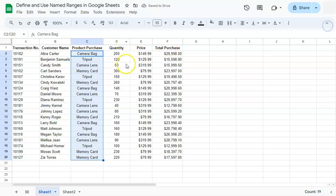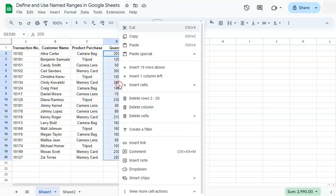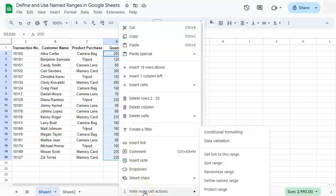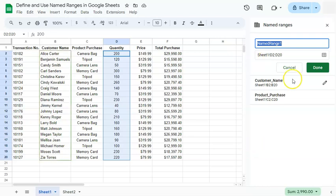Now another way to do this would be to just select your range, right click on that range. Go to the very bottom where you'll see view more actions and select define named range. If you do that, the same panel will appear on the right side.